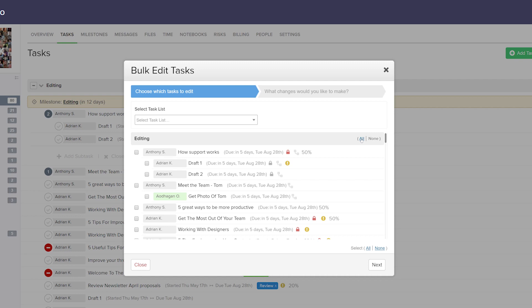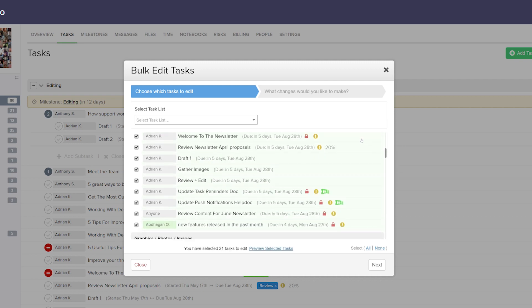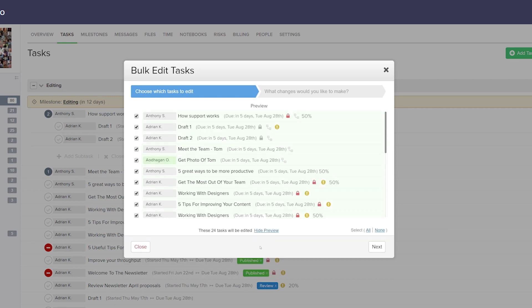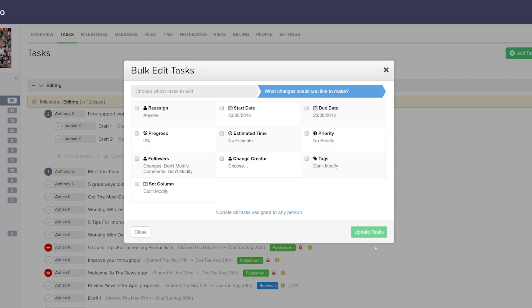Similarly, we can do this for a particular task list. Let's say I want to edit all of the editing tasks, and then scroll down to another task list and select three tasks from there. We can get a preview of all of the selected tasks, and once we're happy with our selection, we just need to select next.